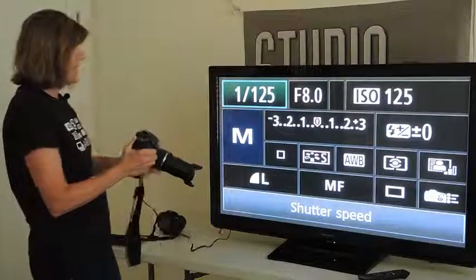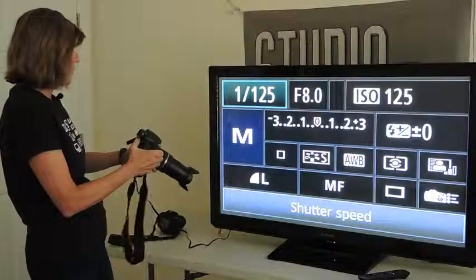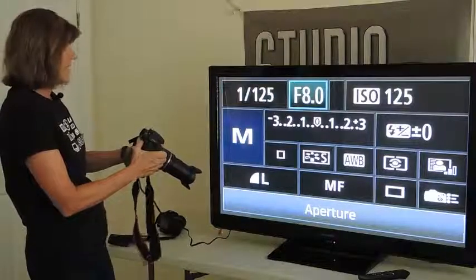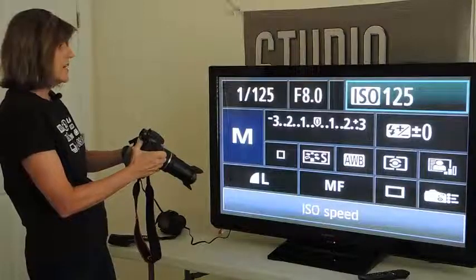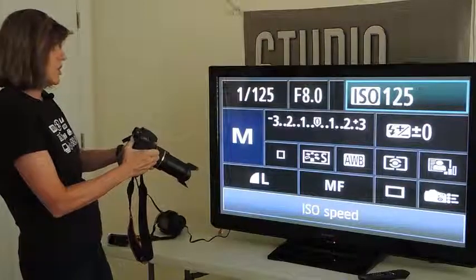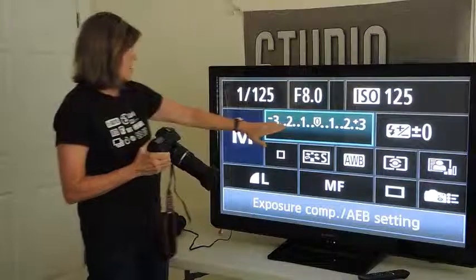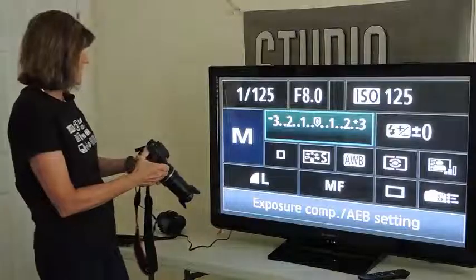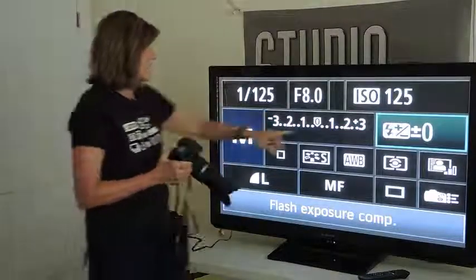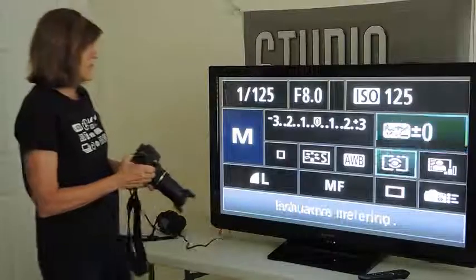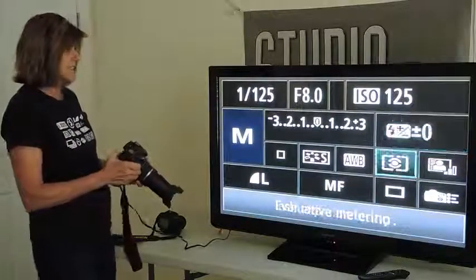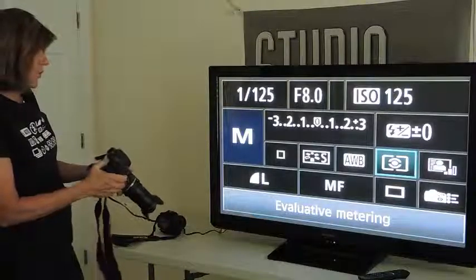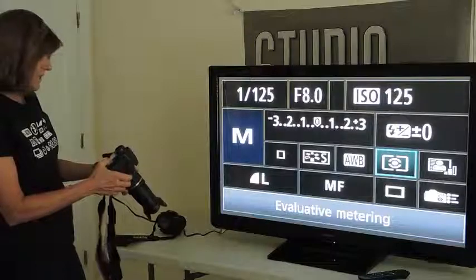Let's start with the one highlighted in the upper left corner. 1/125th of a second is the shutter speed. The next one is F8, which is the current aperture. The next one is the ISO of 125. This shows the exposure compensation — currently the camera is not set for any exposure compensation. This shows if there would be any flash exposure compensation, and it is currently set at zero, which is the default setting. Next we see the setting for the metering modes.